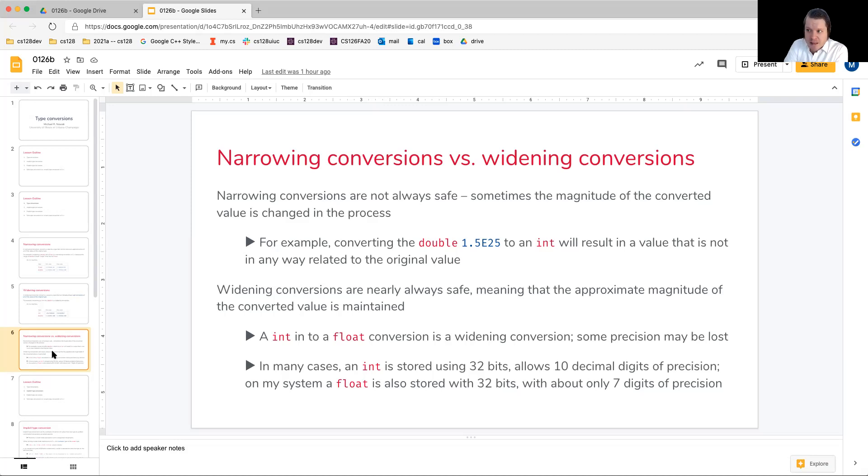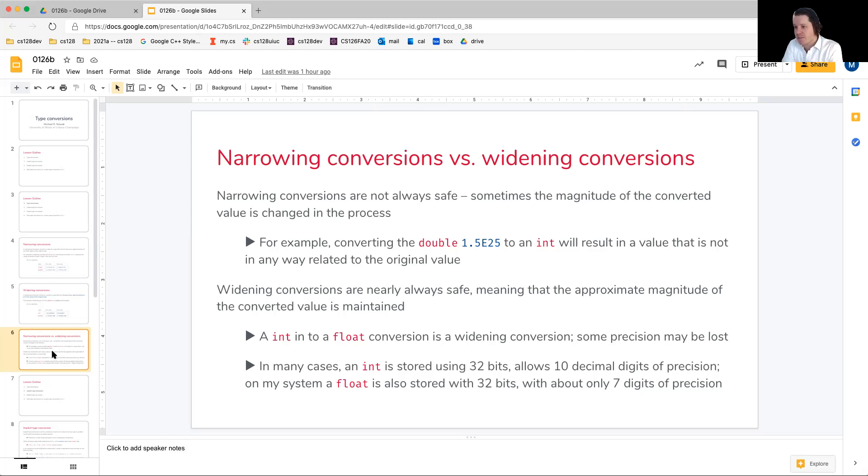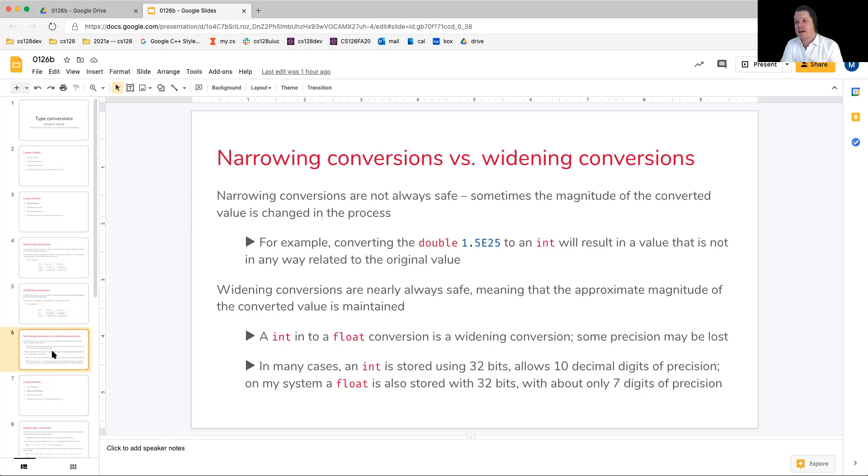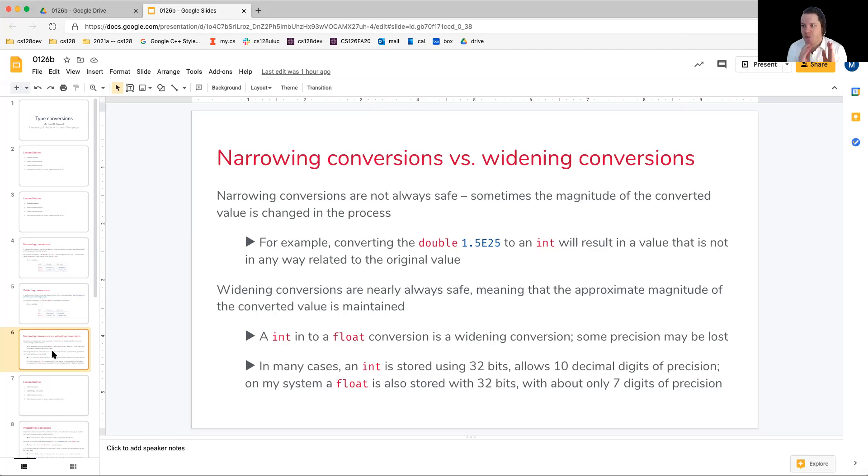What this means for the integer is that we're allowed 10 decimal digits of precision to store some sort of value. However, a float of the same size must have its sequence of bits partitioned into three fields: a sign bit, an exponent bit, and then a mantissa.